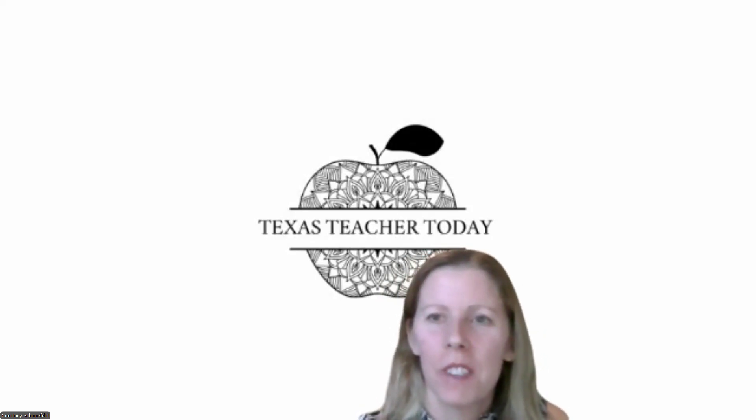Hi, this is Courtney with Texas Teacher Today with Free Core Subjects EC-6 Tutoring. So tonight I'm going to do math because I haven't done math in a little while and most people want help with math. So I'll get started.